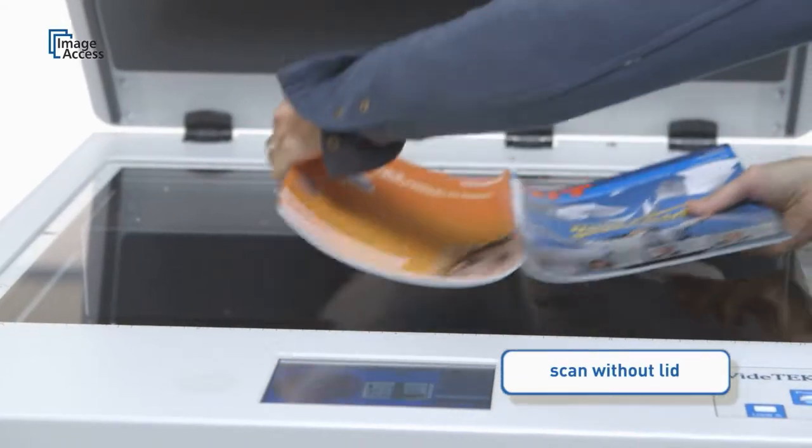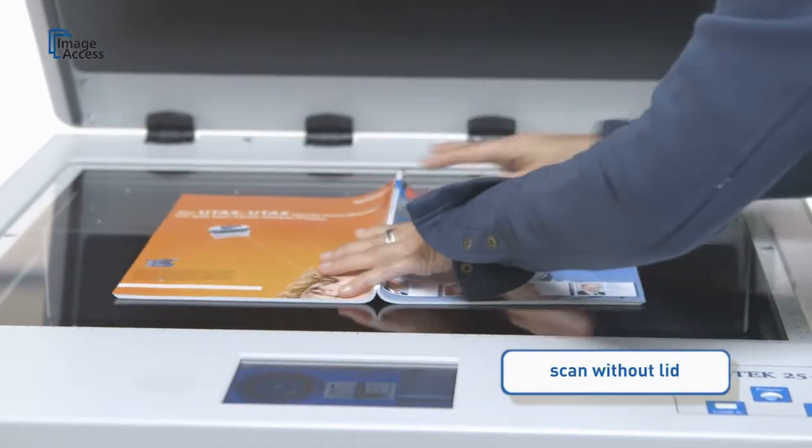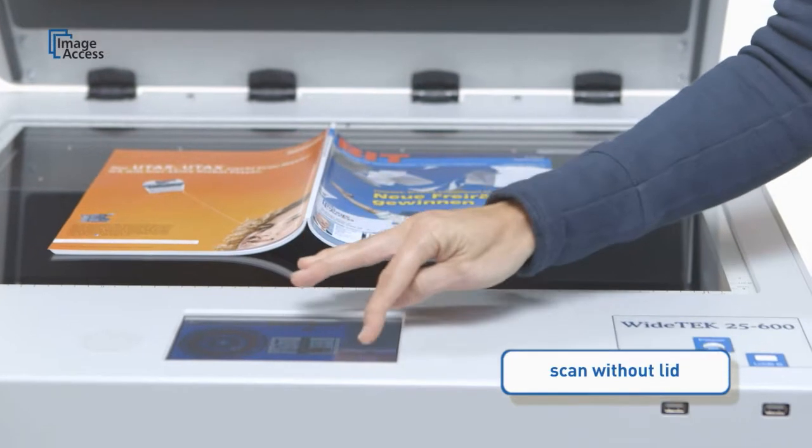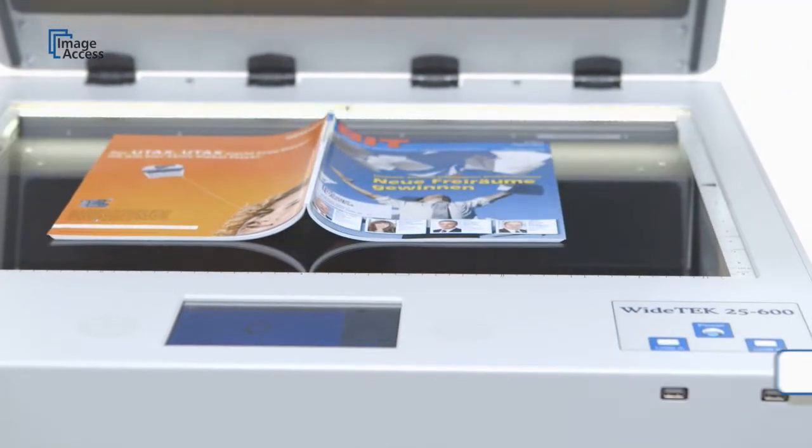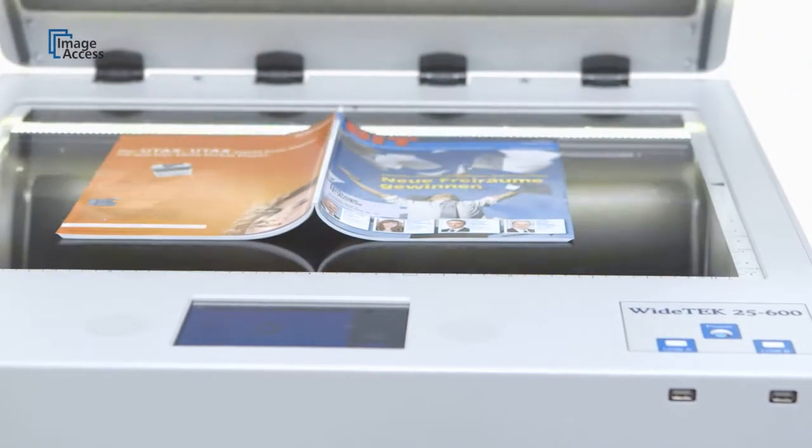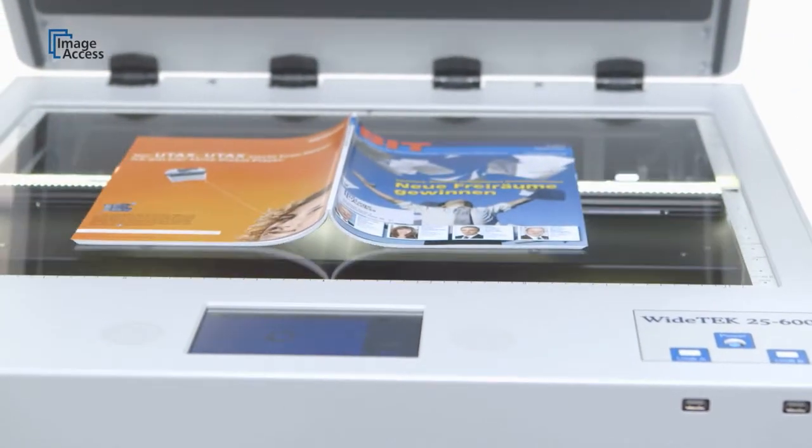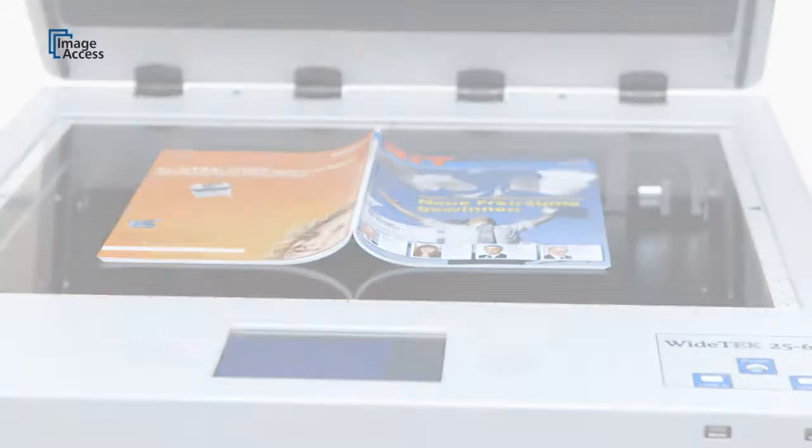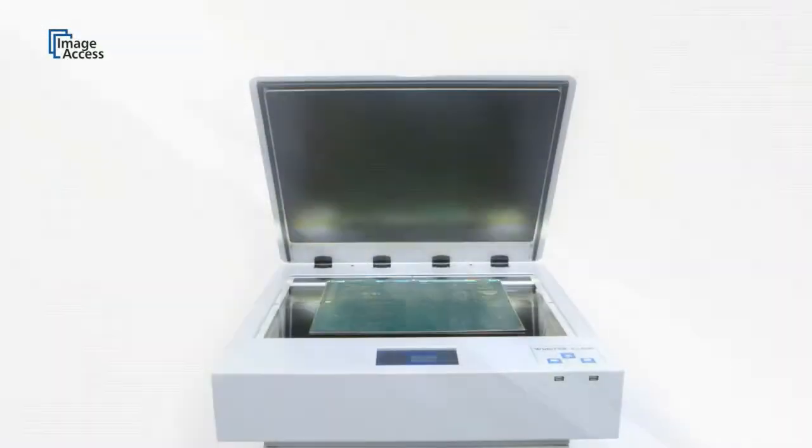It is not necessary to put the lid down for every scan. As long as there is no direct light shining on the scanner's bed, it can be operated with the lid open.